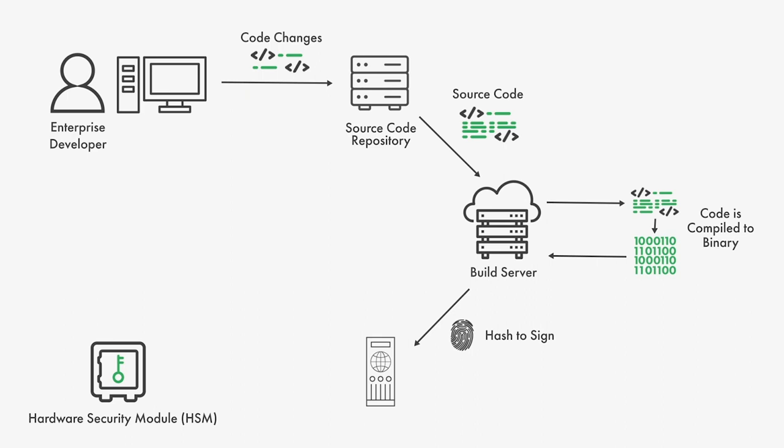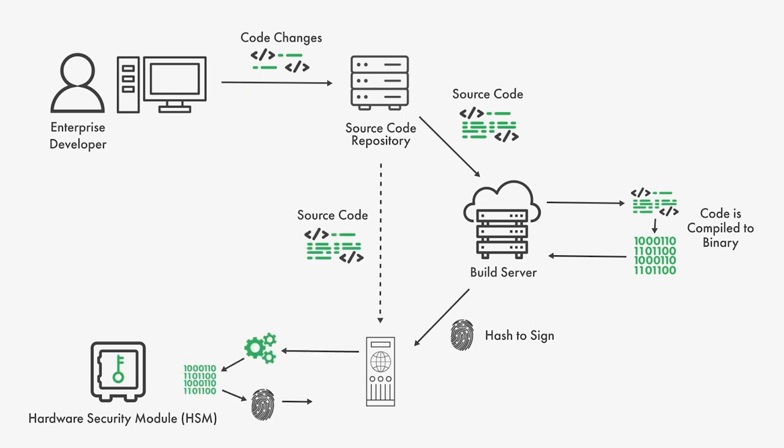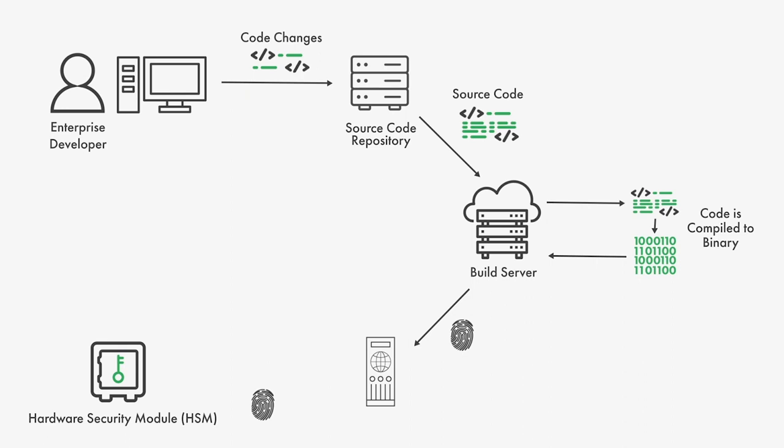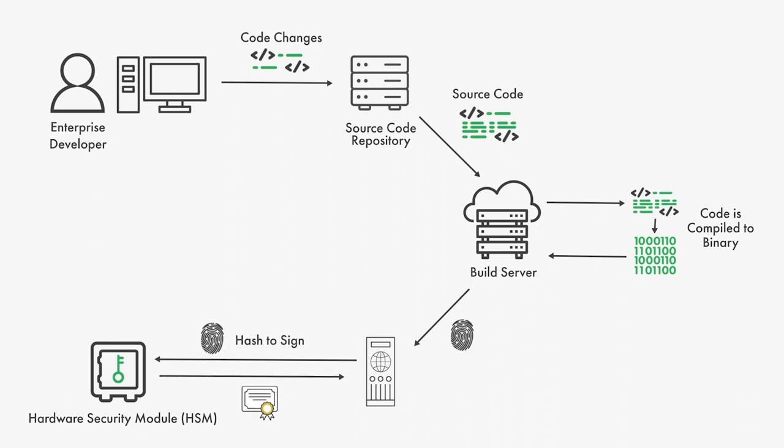When signing a hash generated by the build server, require the signing server to independently retrieve the source code from the repository, perform a deterministic build, verify that the hash from the repository matches the hash to sign, and generate the signature only if the hashes match.